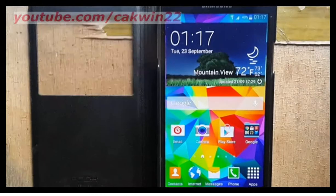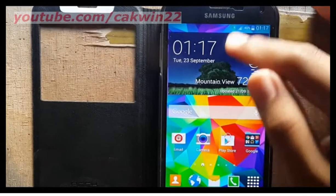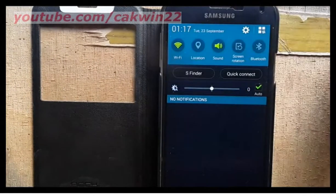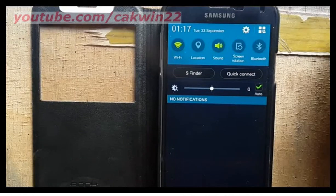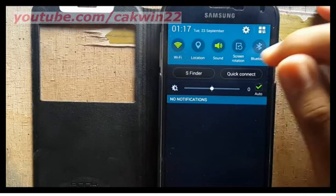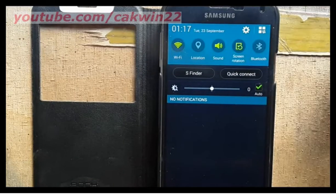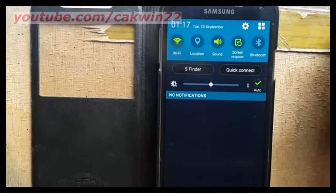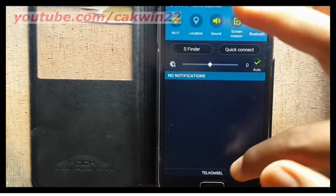To turn on screen rotation, scroll down and tap screen rotation. If the screen rotation icon is green, screen rotation is turned on.